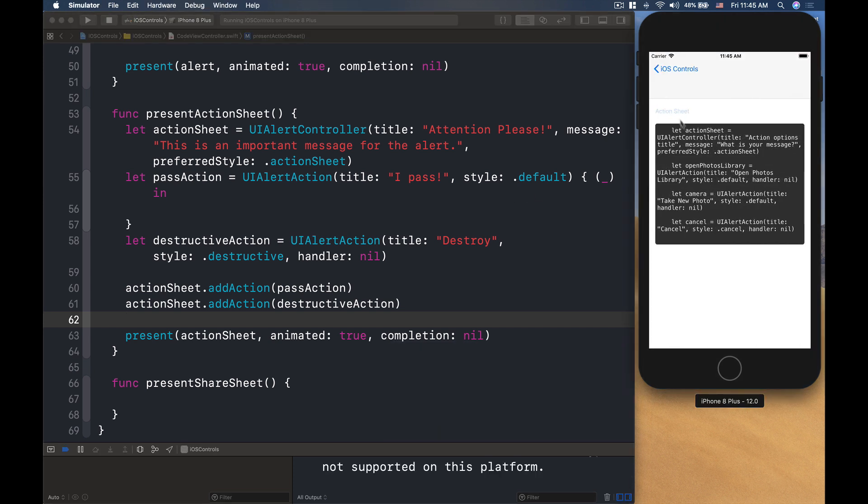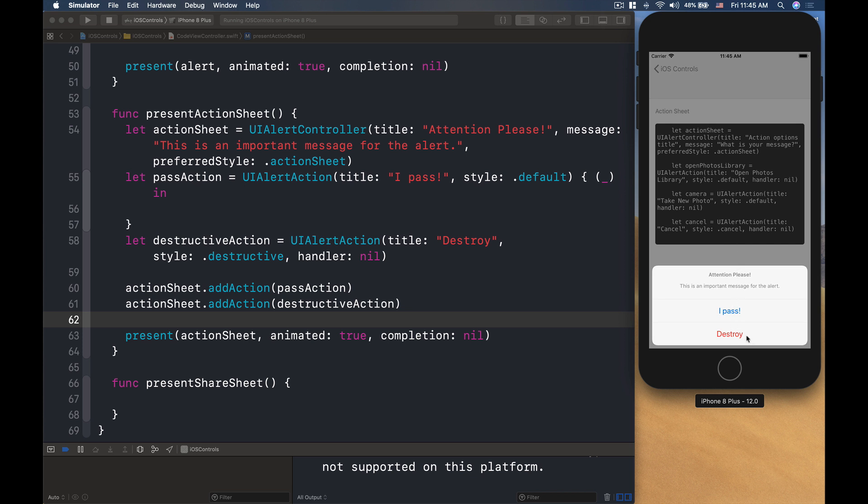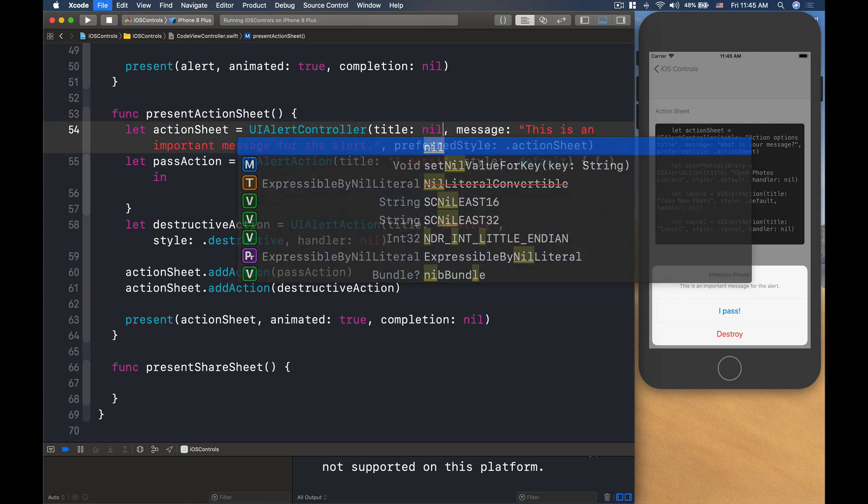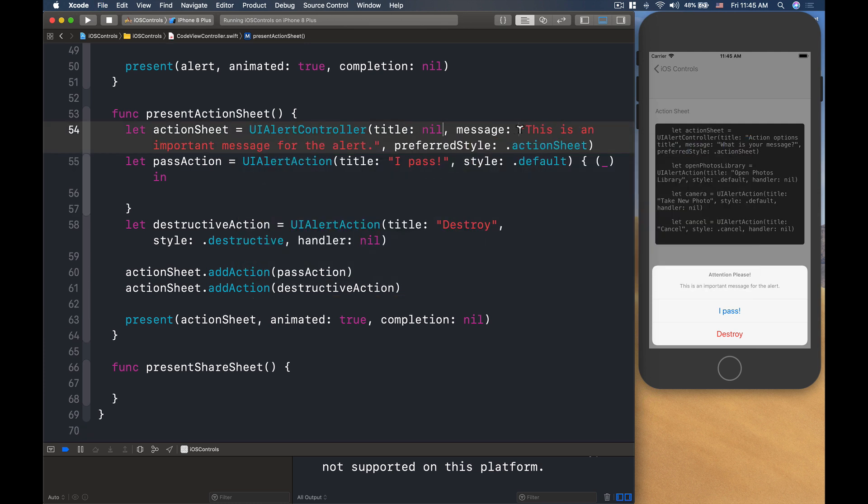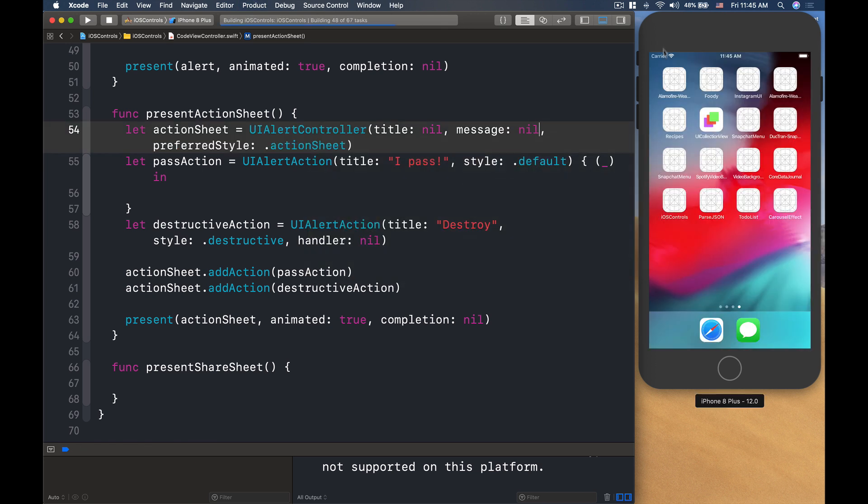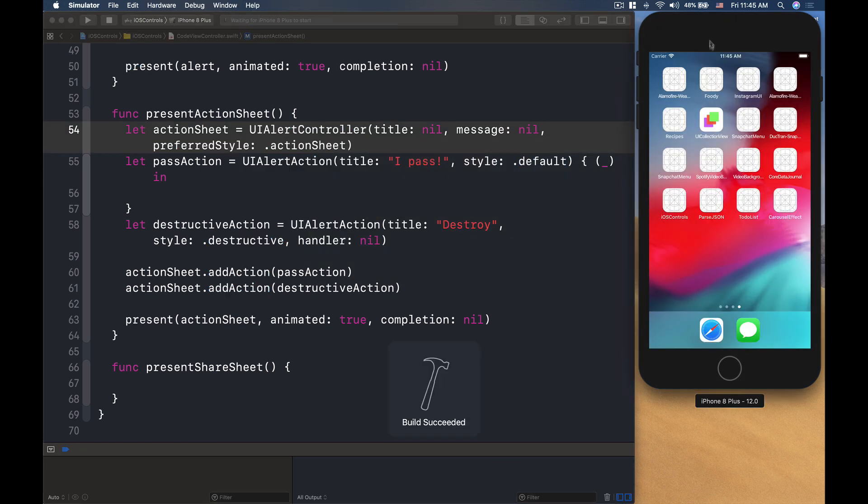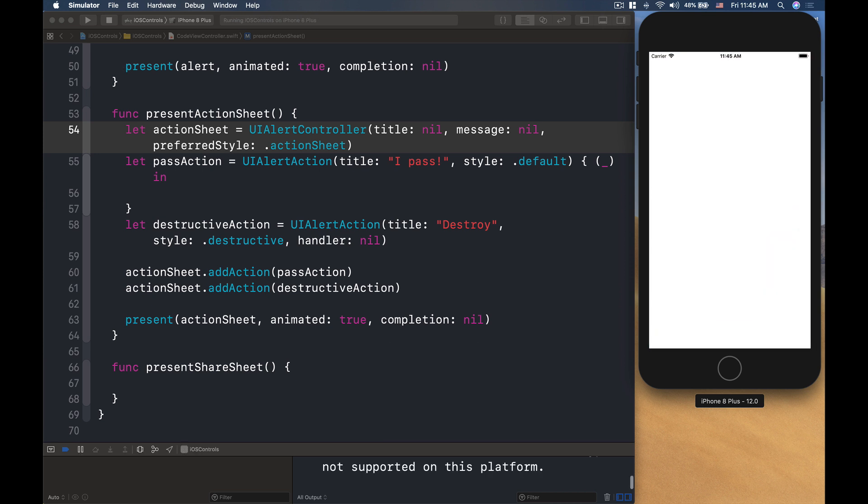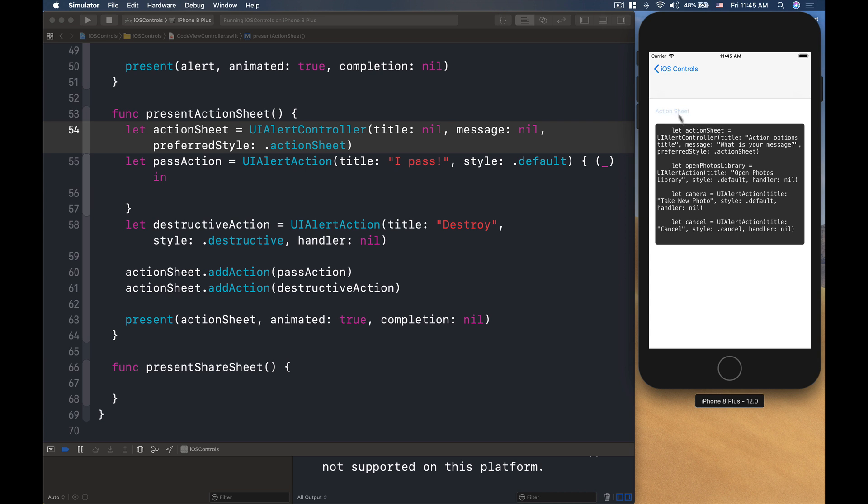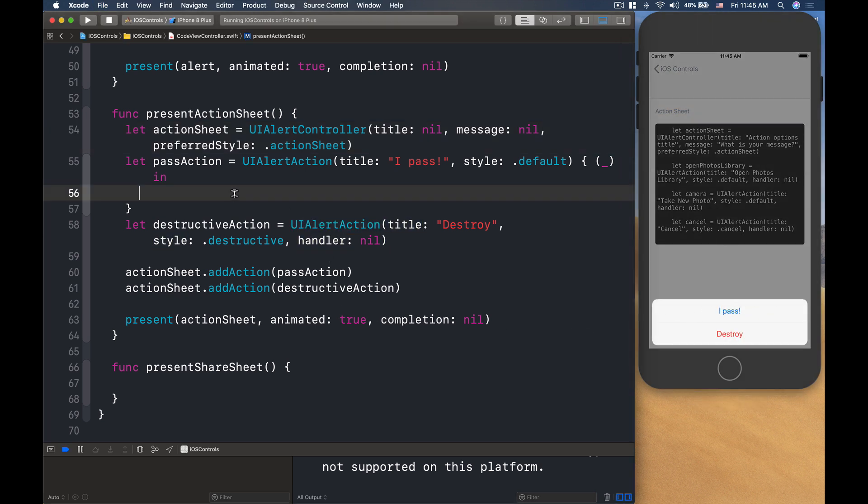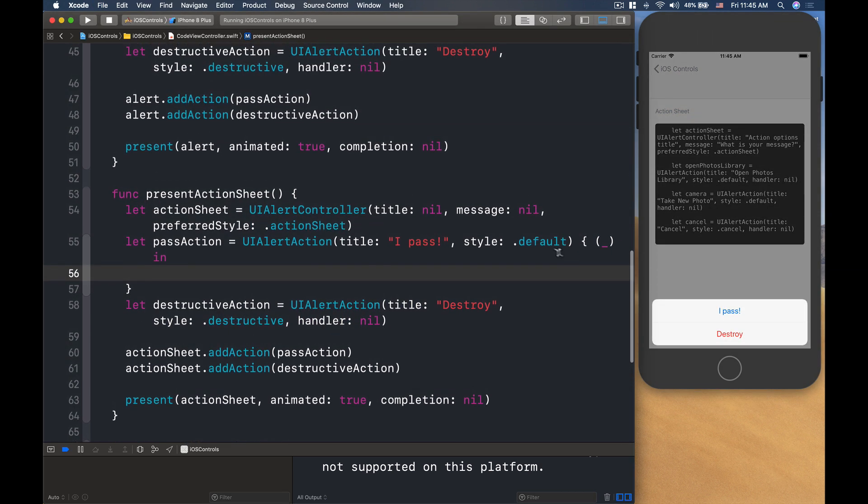Here we go, action sheet. All right, we'll see that. So we have I pass and destroy, there will be a message here. Now, if you don't have the message in the title, I'll put as nil here. Let's just explore how does it look like. So we'll run that guy. And let's go into action sheet. Here we go. And it just has two buttons.